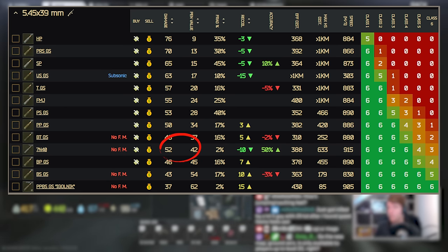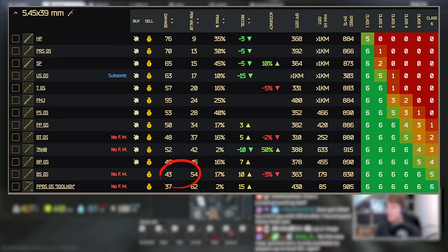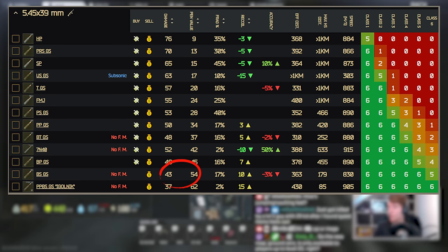There's also been some minor tweaks to the top end bullets so 7N40 kept its damage at 52 but the pen has gone down slightly from 44 to 42 and also the recoil is only minus 10 now from minus 20 so it's not quite as recoil reducing as it was before. BS has moved up from 40 damage to 43 and 52 pen to 54 so this is actually really good now. I think this is significantly better than Igolnik in this state because Igolnik didn't get changed and is still 37 damage which is just extremely low.